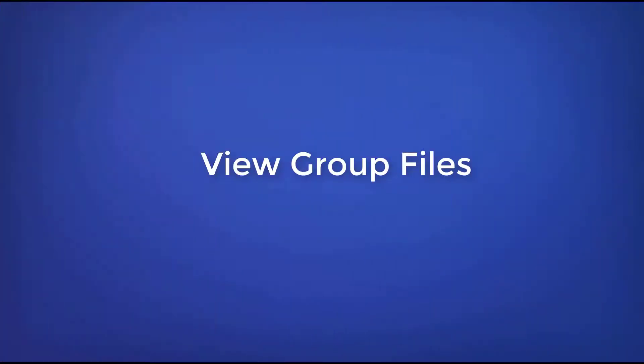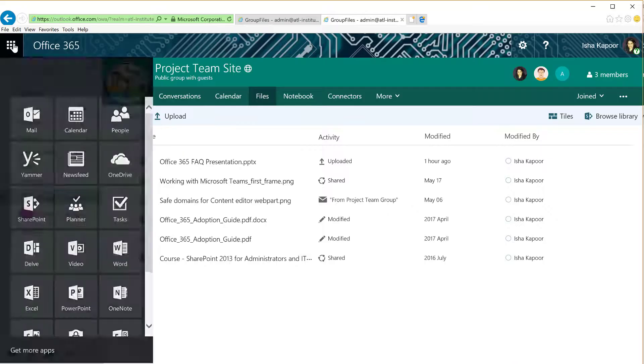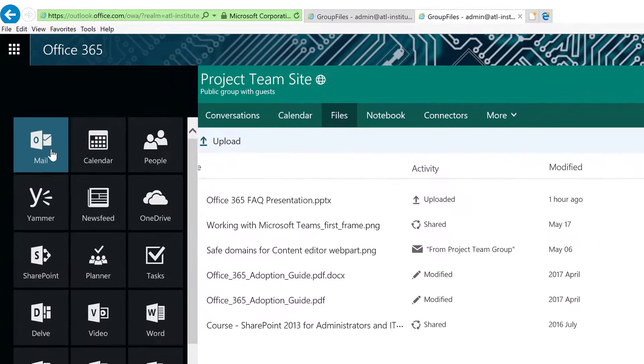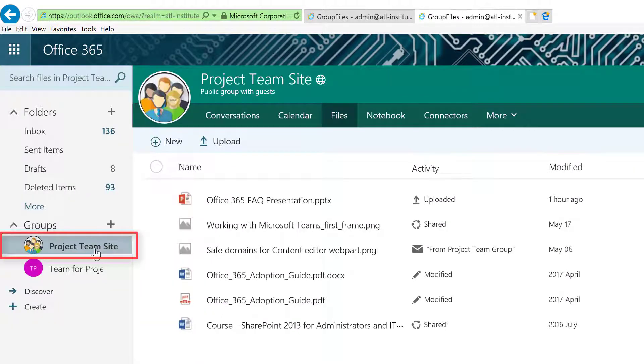View Group Files. Navigate to your group in Outlook, select your group, and then select Files.